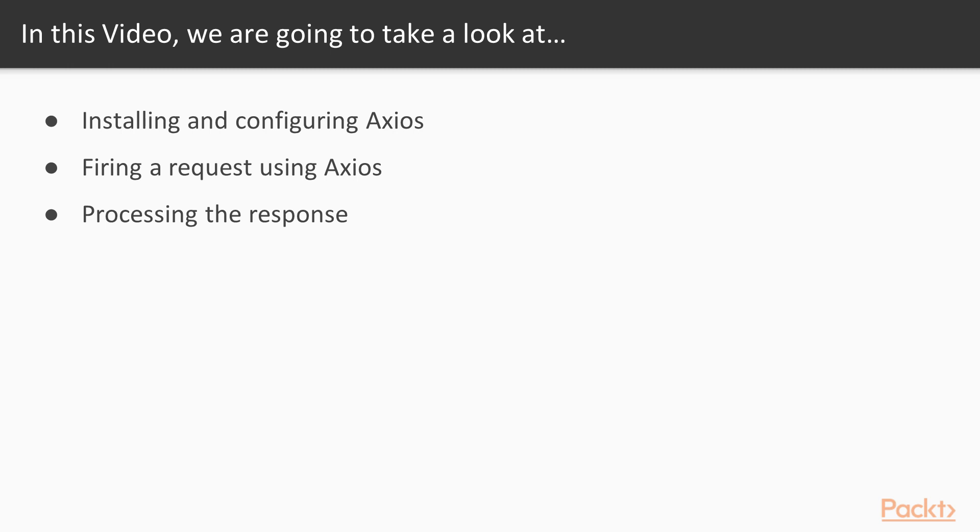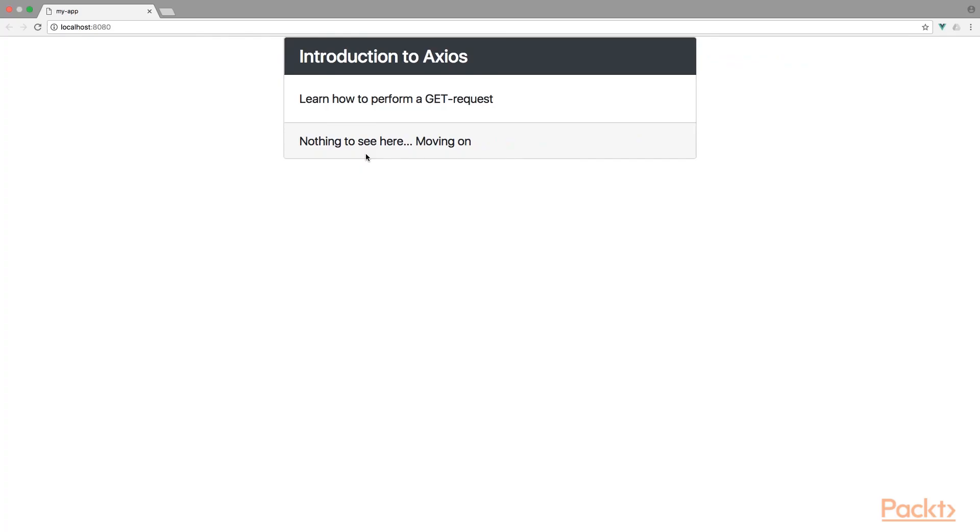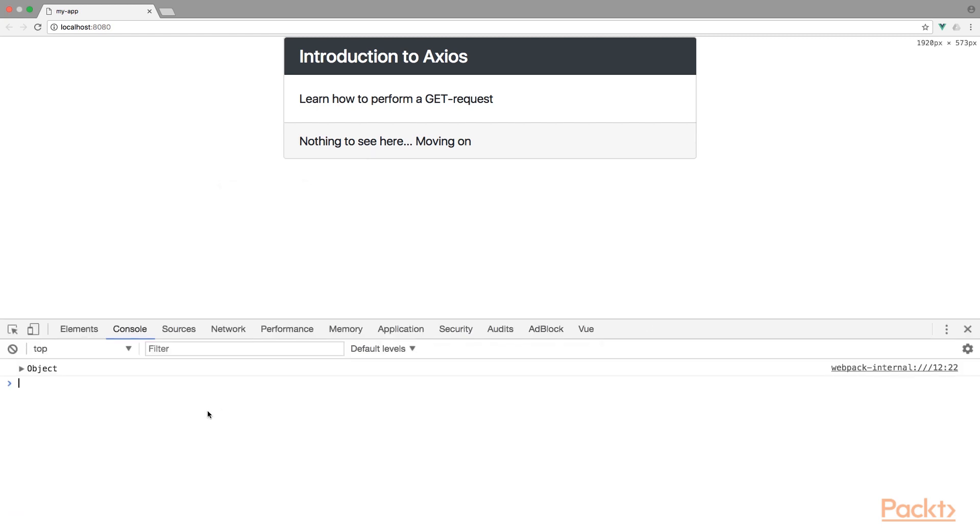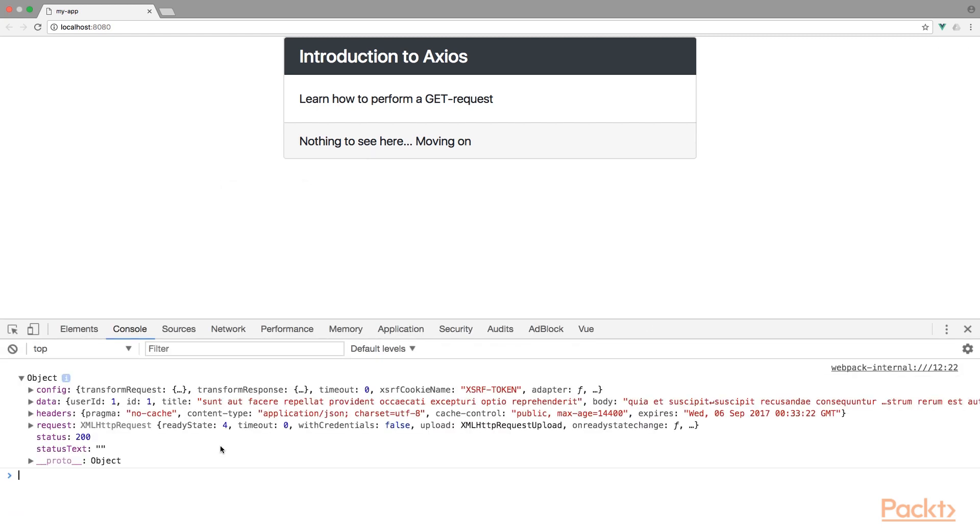we will also learn how to process a response. So I've created a simple application with a card, nothing to see here basically. The important part is happening behind the scenes. Let's open a console. And you will find that we are performing a request and logging the result to the console.